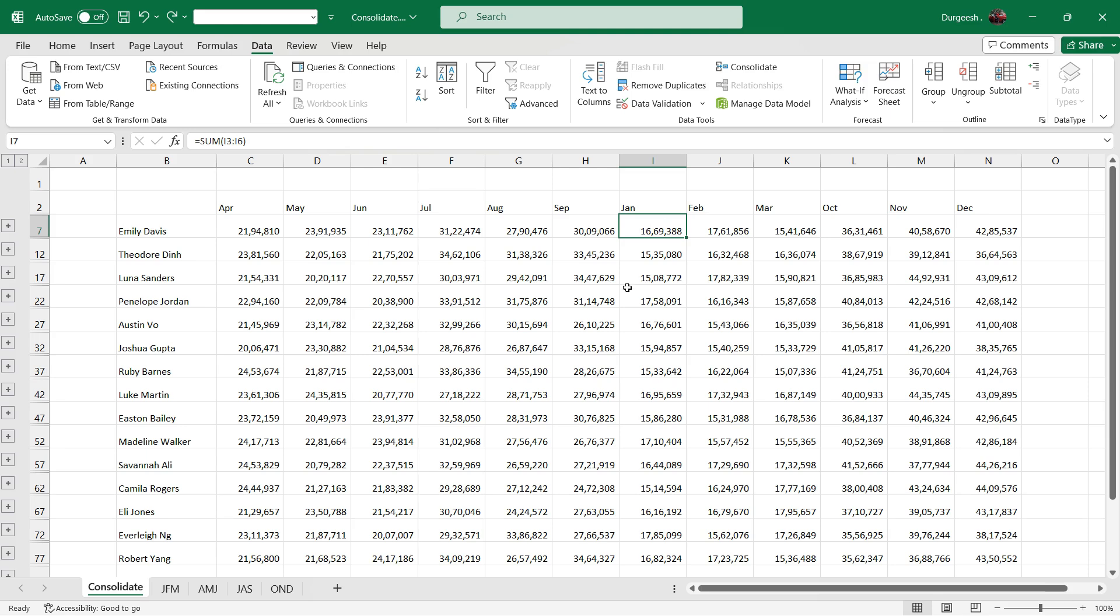So that is how you can use the consolidate feature in Excel, which is very helpful to consolidate data from multiple sheets.